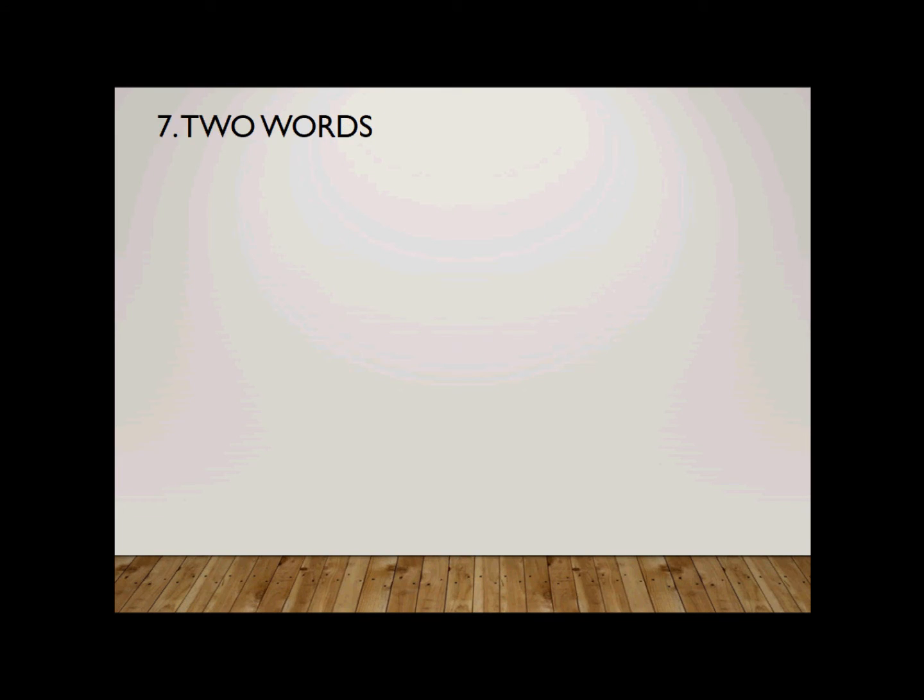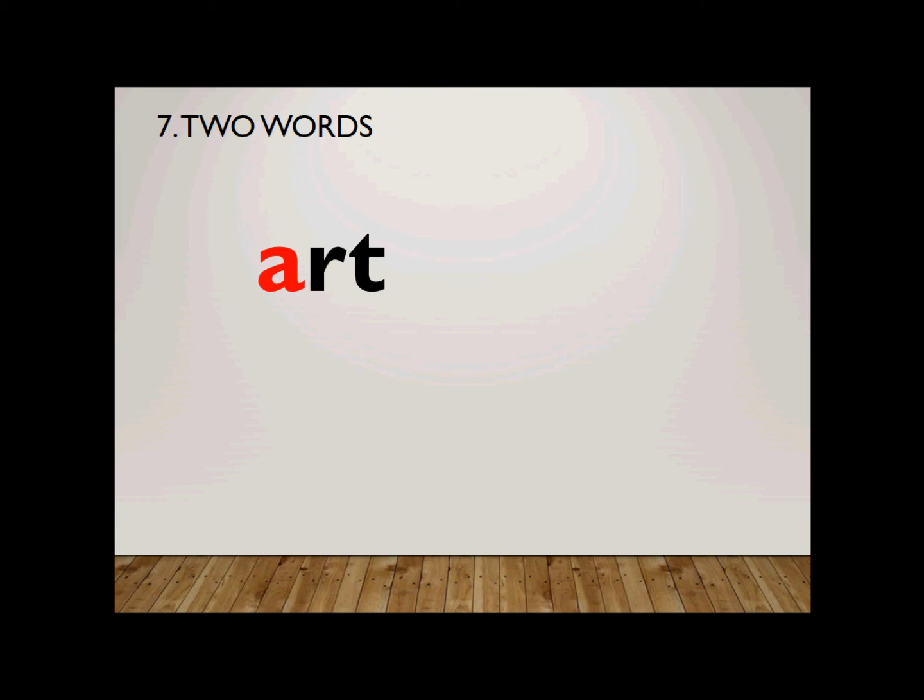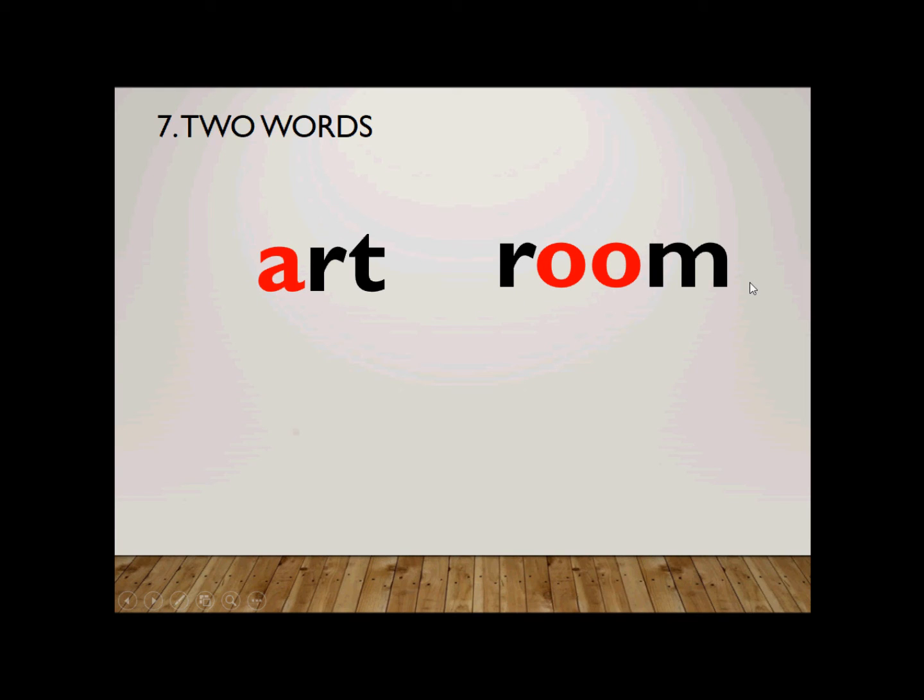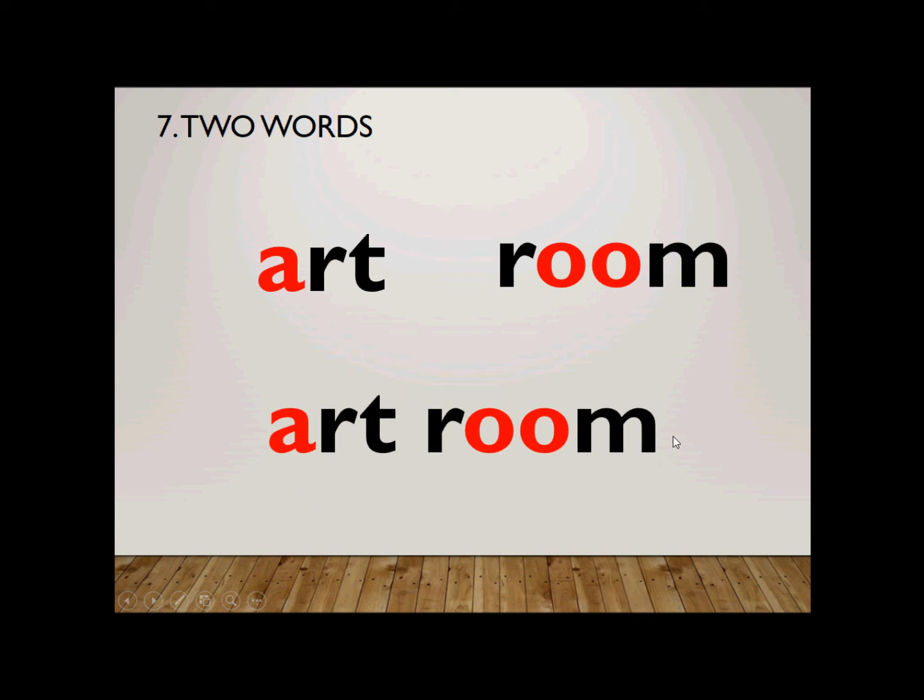Number seven. There are two words. It is art room. Art space room. How do you spell art room? First of all, art is spelled A-R-T. And then, room is spelled R-O-O-M. So, room, art room. Together, we have art room. Art room.